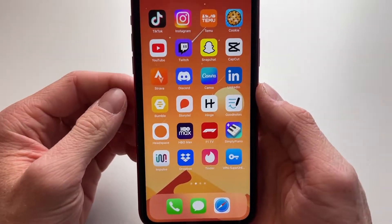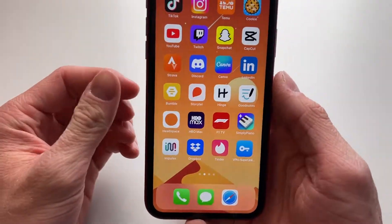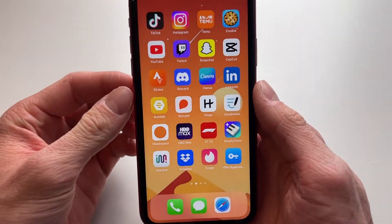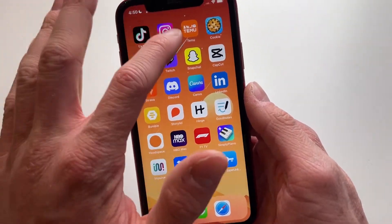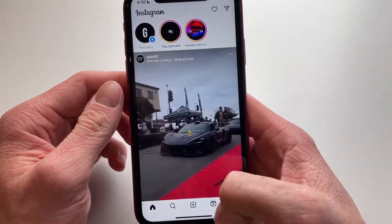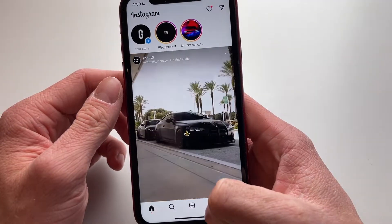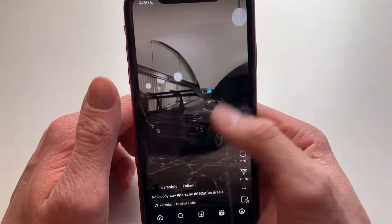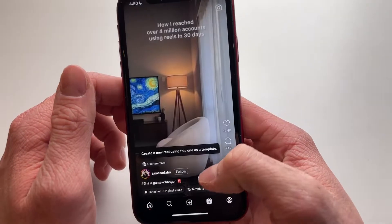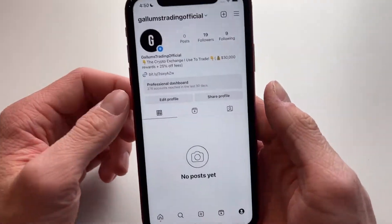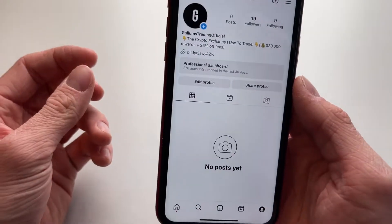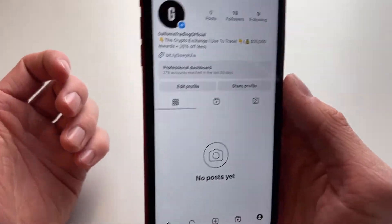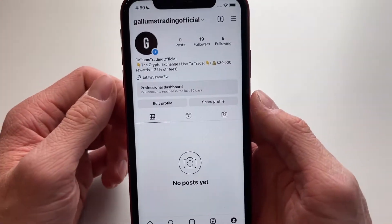Hello everyone, welcome to this video. In this video I'm going to show you how you can fix it if you can't watch Instagram Reels. So when you're opening the Instagram app and you're going to the Reels tab right here, you just can't watch them — they're not loading, or the entire Reels tab is not there, or it's not working. Then here's how to fix it. I have three fixes for you and we will go from the simplest one to the hardest one at the end.